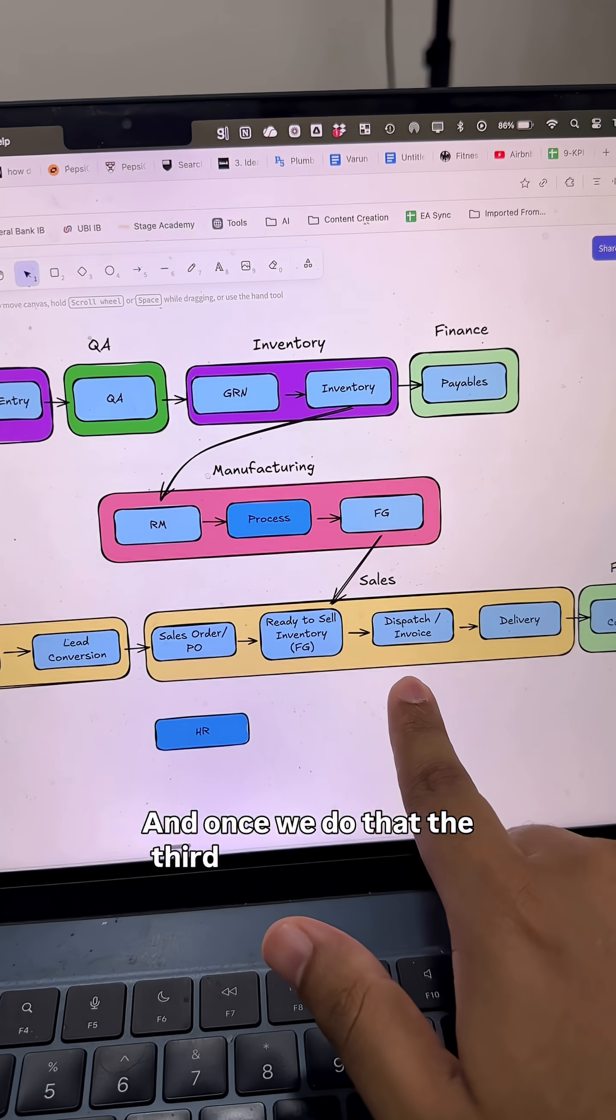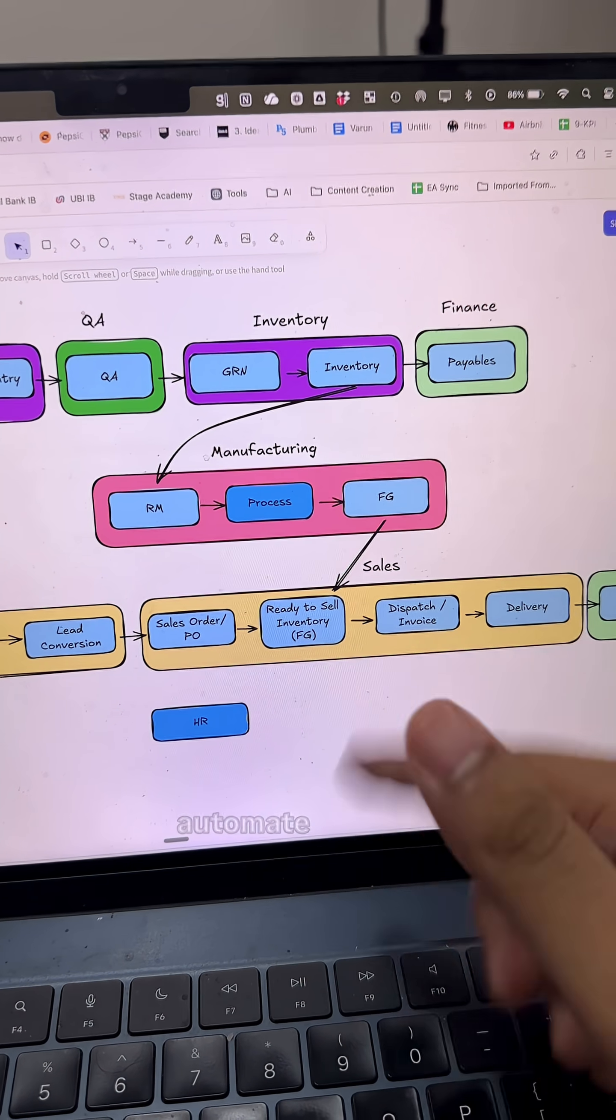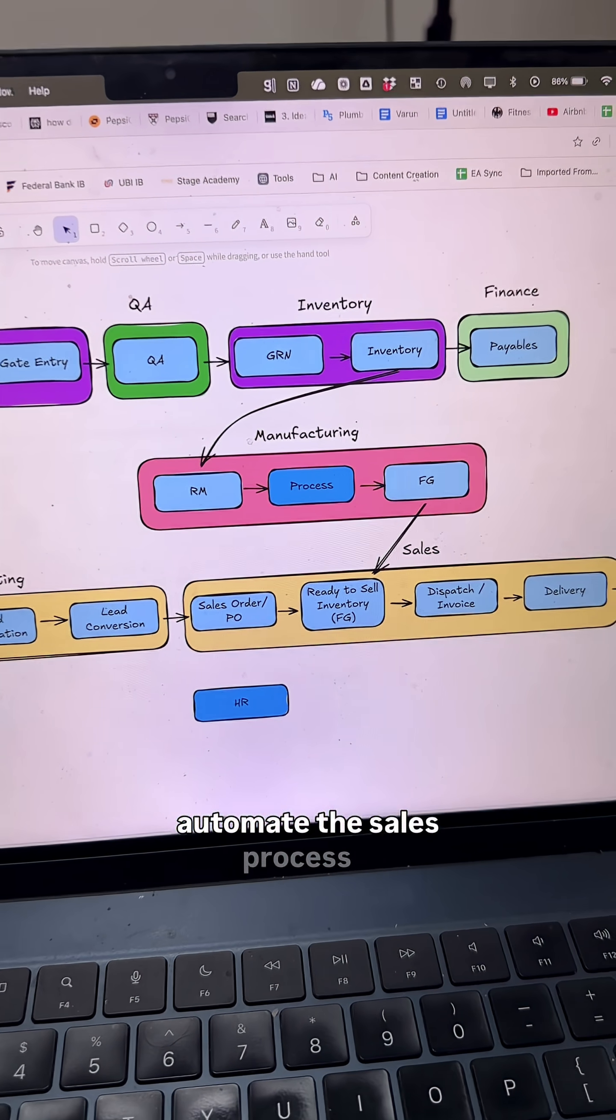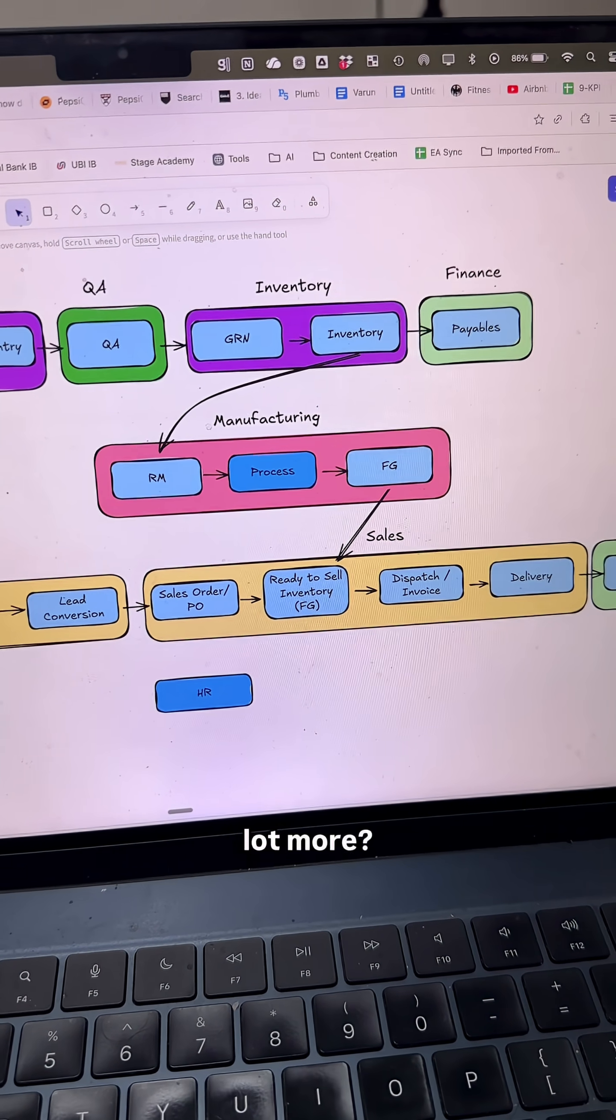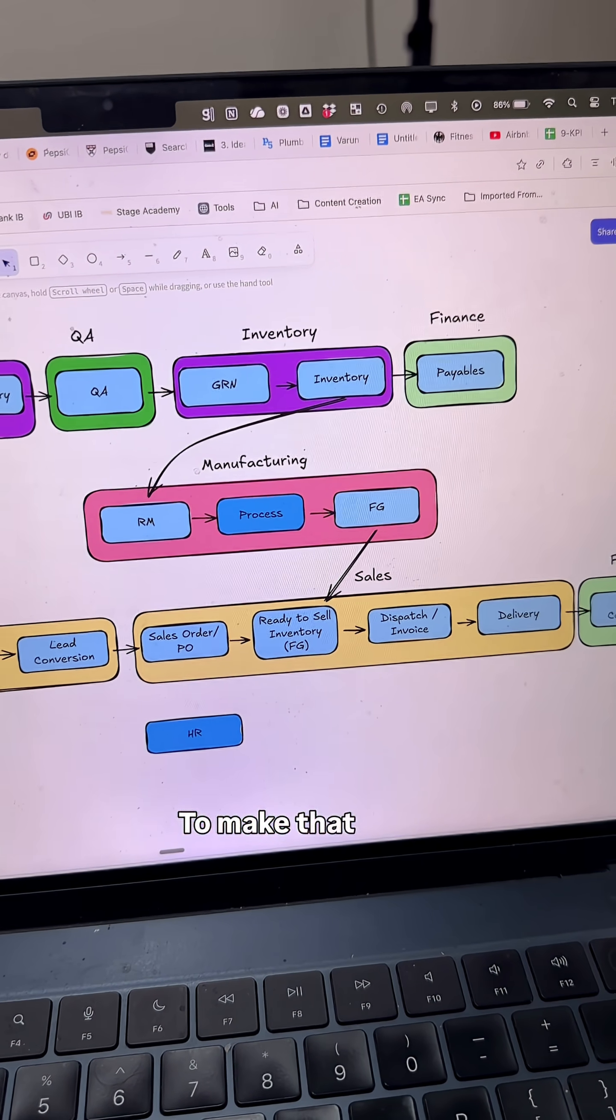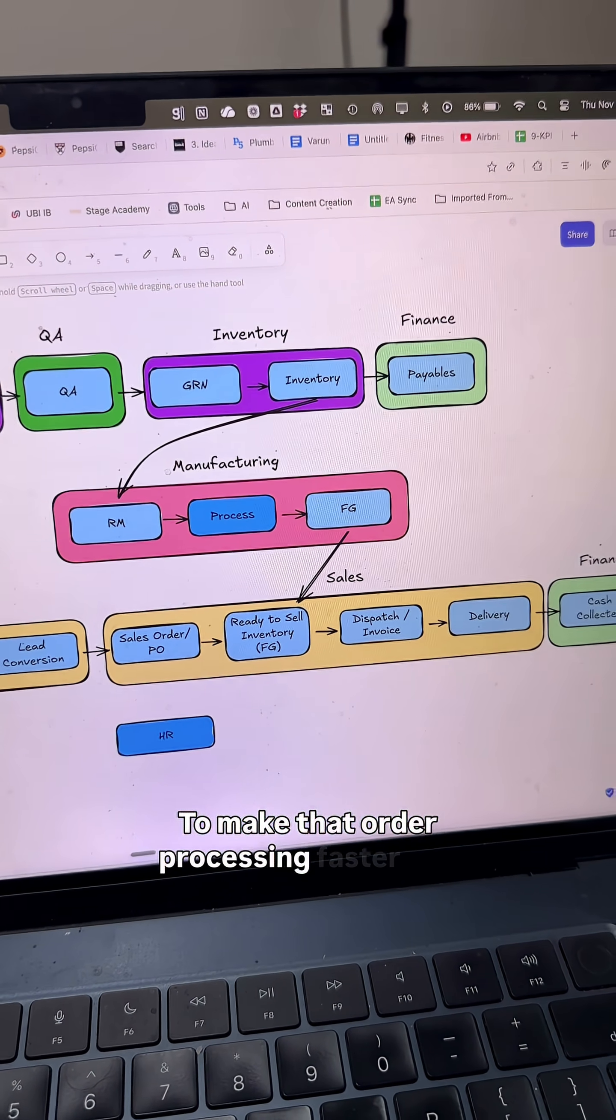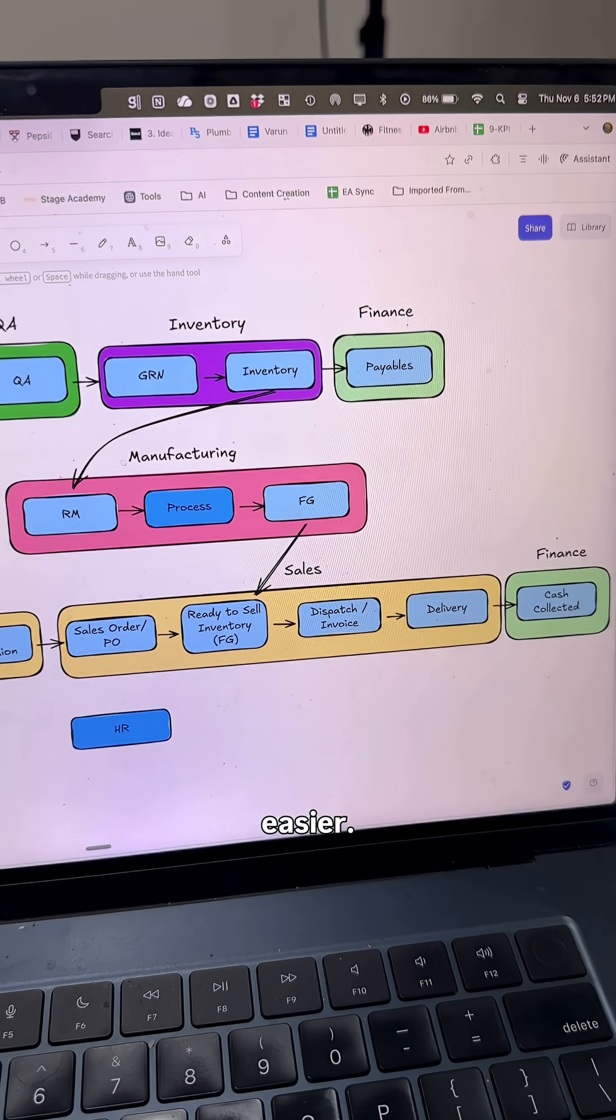Once we do that, the third area is: how do we automate the sales process to make order processing faster and easier?